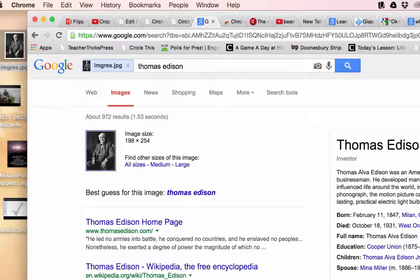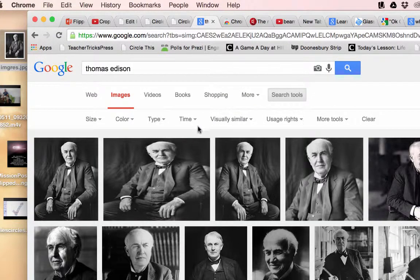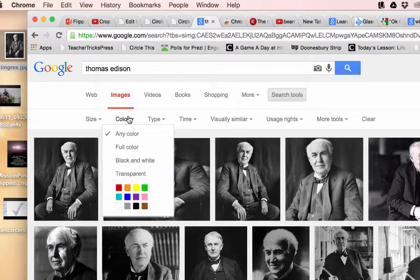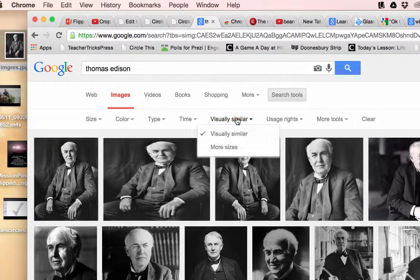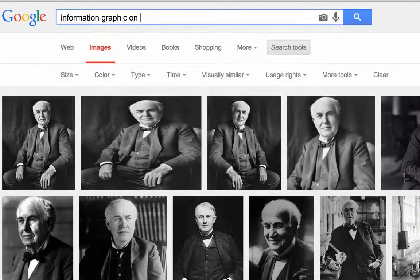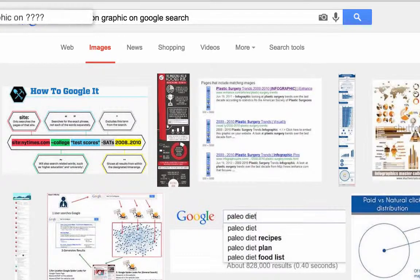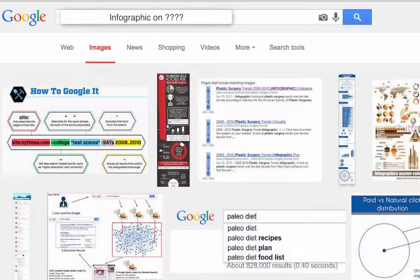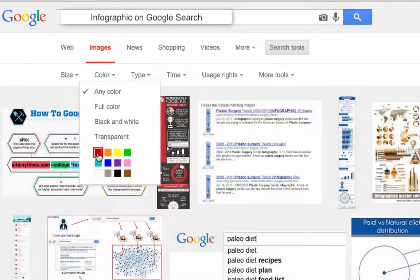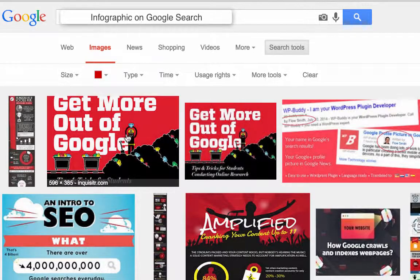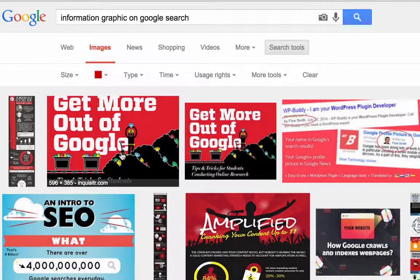Also, built into the Google image search, you have a variety of filters to help you get the perfect resource for your students or for your presentations. You can search by size, color, type, time, usage rights, and more. You can also use Google image search to find great infographics on just about any topic. Simply type 'infographic on' and whatever you're looking for into the search field. Here I'm searching for infographics on Google search, and since I remember my favorite one being red, I will sort by that color.